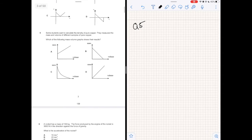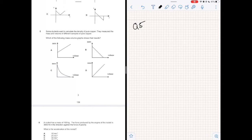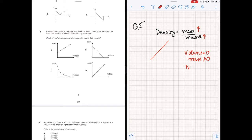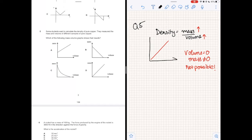Question 5. Some students want to calculate the density of pure copper. They measure the mass and volume of different samples of pure copper. Which mass-volume graph shows their results? Density is mass upon volume. Since the density of pure copper stays the same, as mass increases so must volume. When volume is zero, mass must also be zero. Hence the correct answer is a linear graph with a positive gradient passing through the origin. The answer is option D.